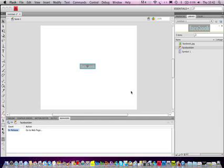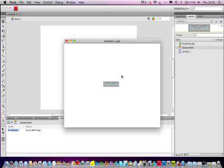Now just hit Command Return to test it, and there you go. Click on it, and it should take you to a web page. Obviously the internet's a tiny bit slow today, but it takes you to the website you want and normally loads it pretty quick.